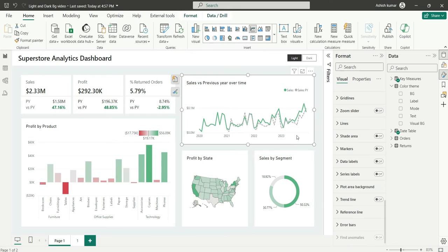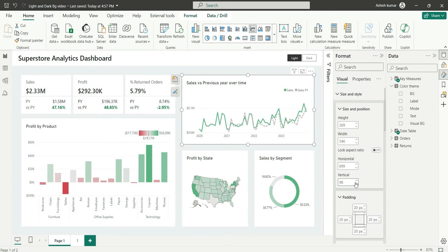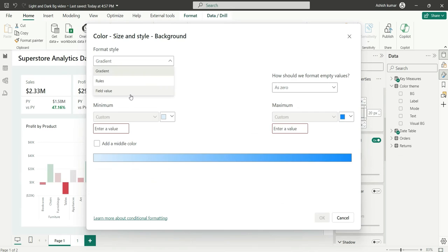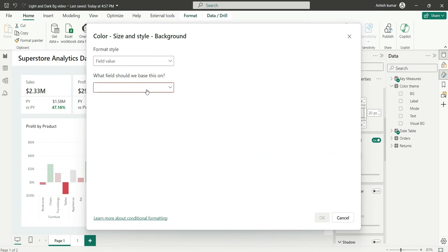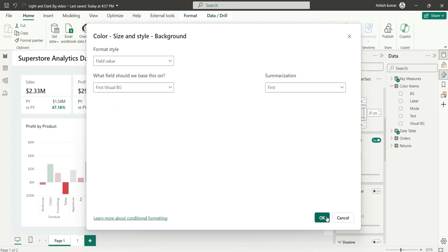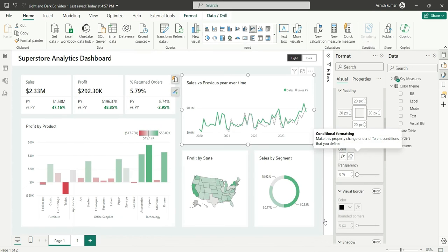Now let's move to the line chart. First I'll go to Background, choose Fill Value, and select the Visual Background column (bg). Background is now changed. Next I'll change the title.